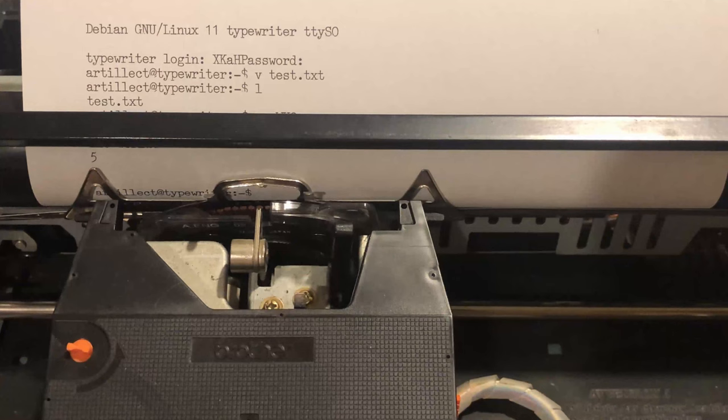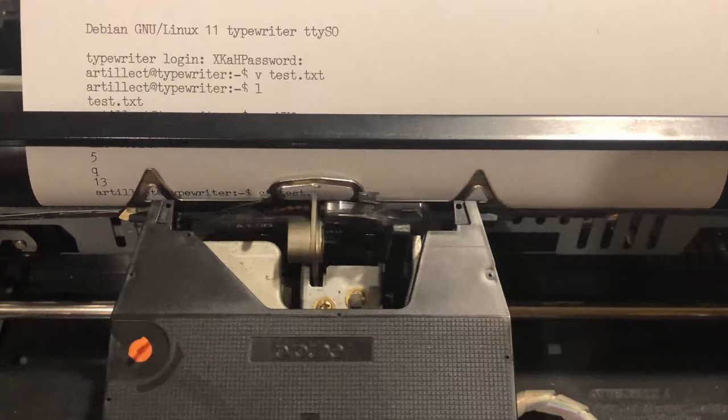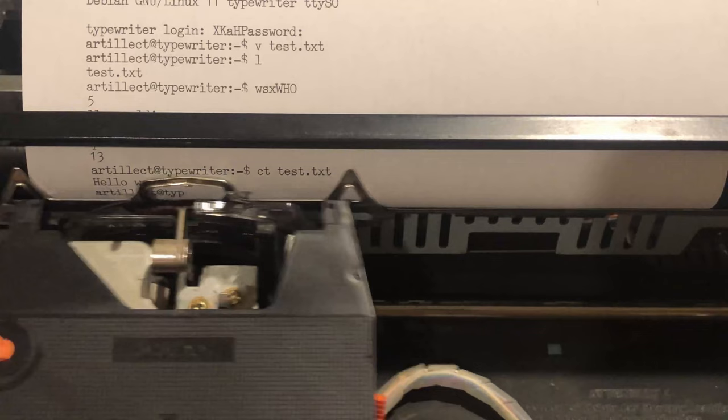Now I can output the file to the command line using cat test.txt. And there we go! Hello world!